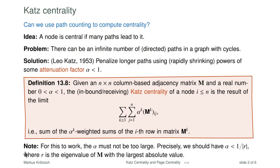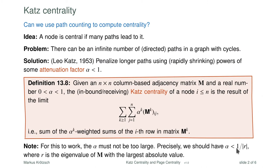For this to really work, alpha must not be too large. Precisely, one can estimate that alpha should be smaller than 1 divided by the absolute value of r, where r is the eigenvalue of M with the largest absolute value. This is familiar — we discussed eigenvalues of largest absolute value when discussing eigenvalue centrality. This would be a safe choice, though often one can estimate it and then see what happens.